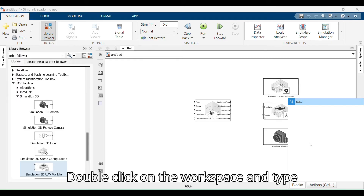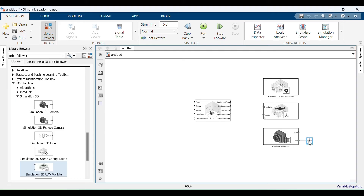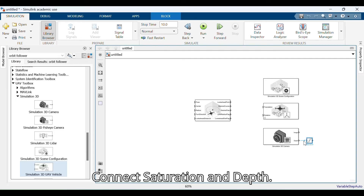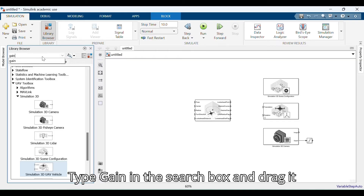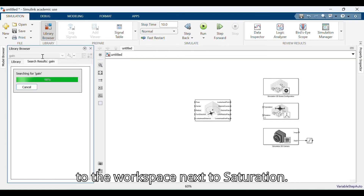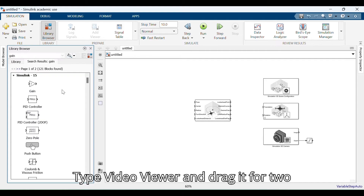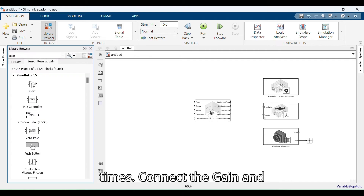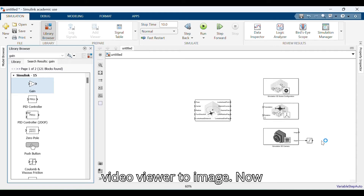Double-click on the workspace and type 'Saturation' and select it. Connect Saturation and Depth. Type 'Gain' in the search box and drag it to the workspace next to Saturation. Type 'Video Viewer' and drag it two times. Connect the Gain to Video Viewer 1, and connect the Video Viewer to Image.